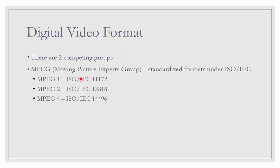First is MPEG, stands for Moving Picture Experts Group. This is the standard under ISO, IEC. The body that controls the standard. MPEG-1, 2 and 4. This is the standard number.